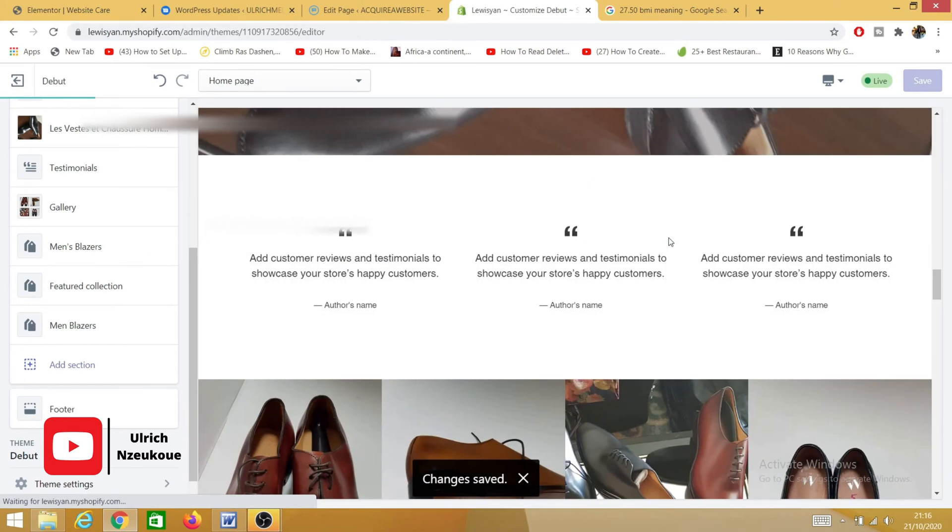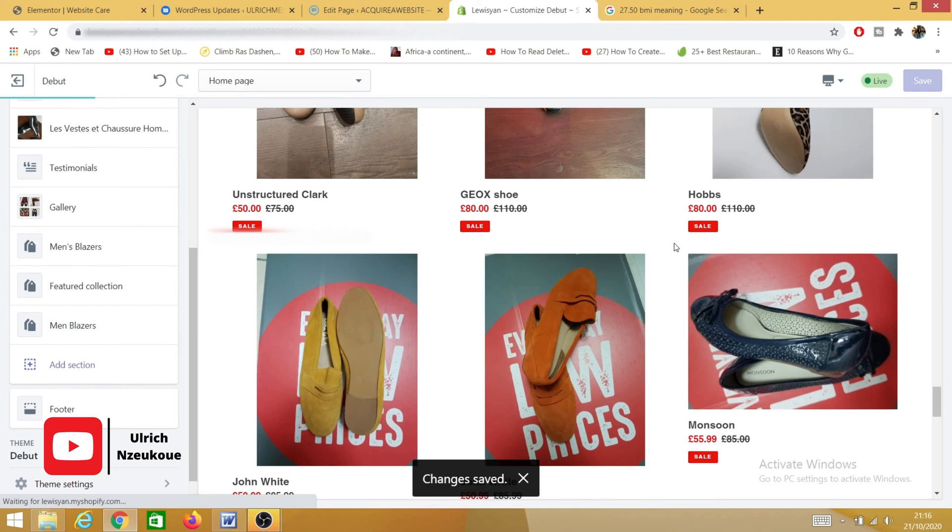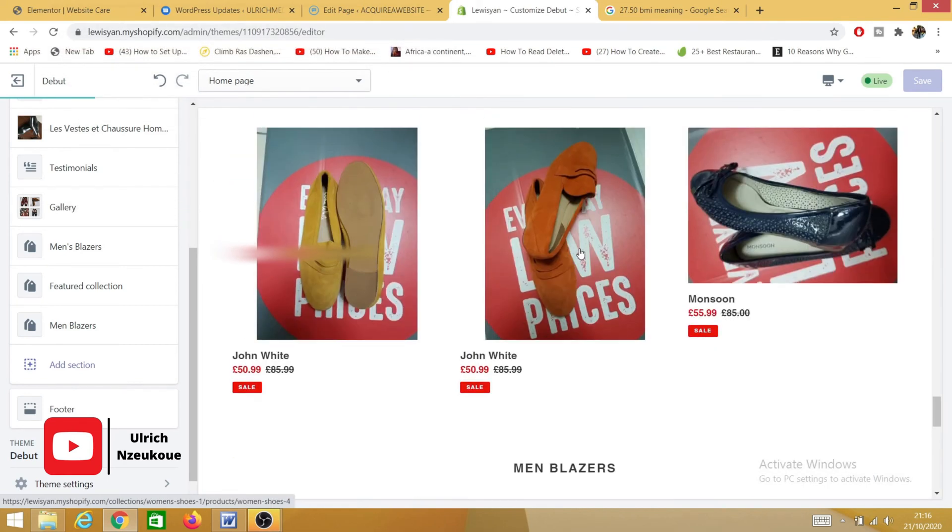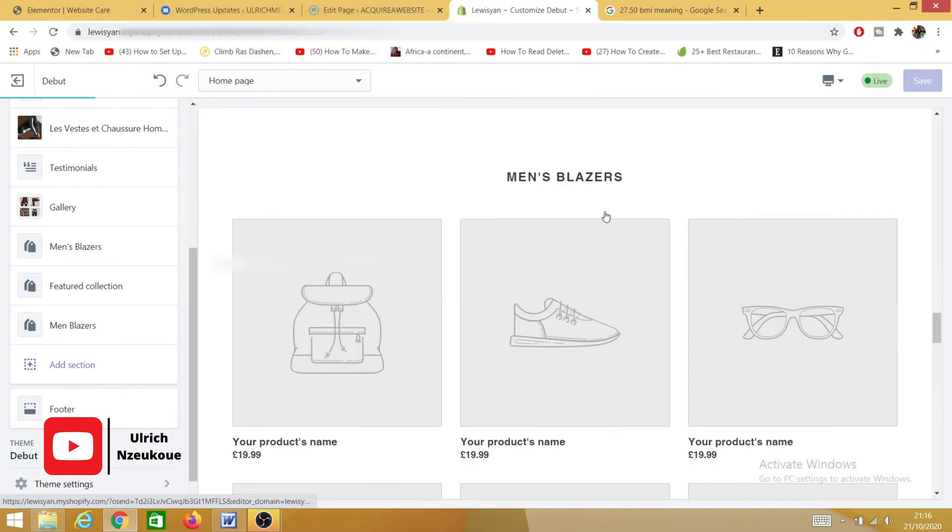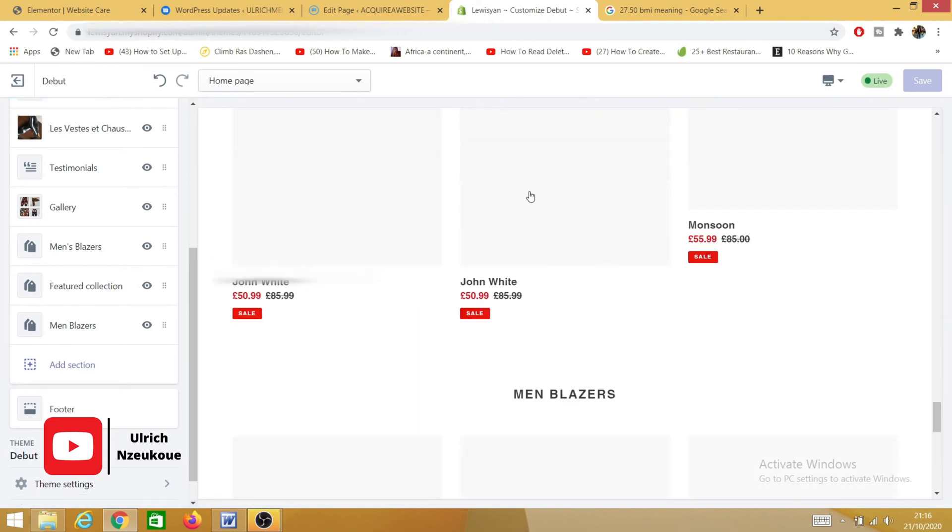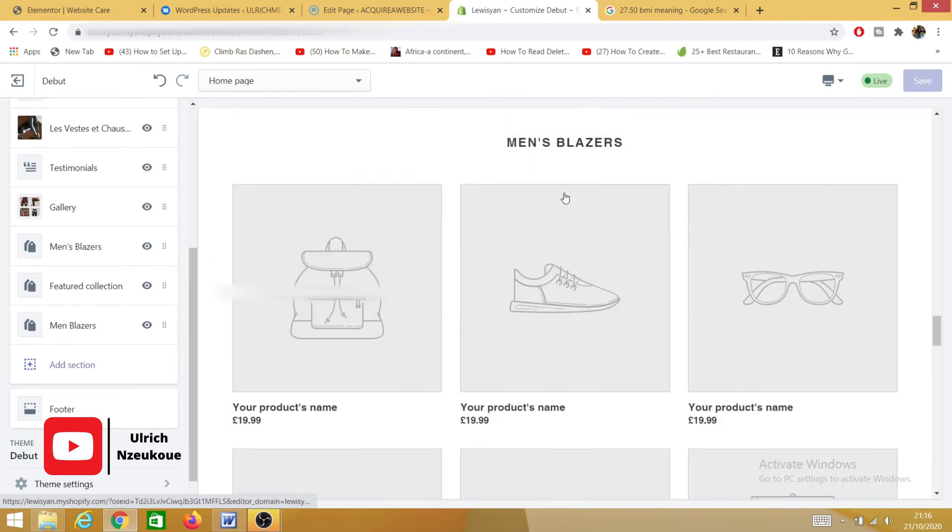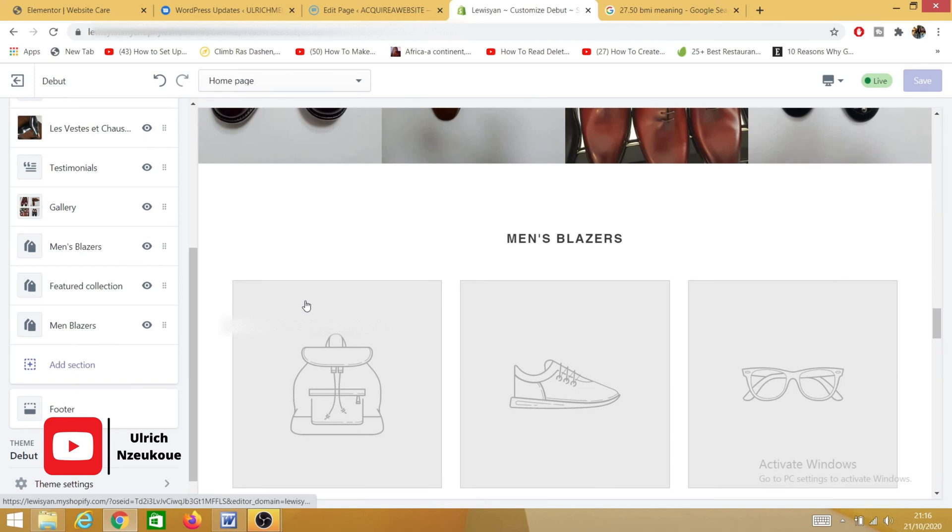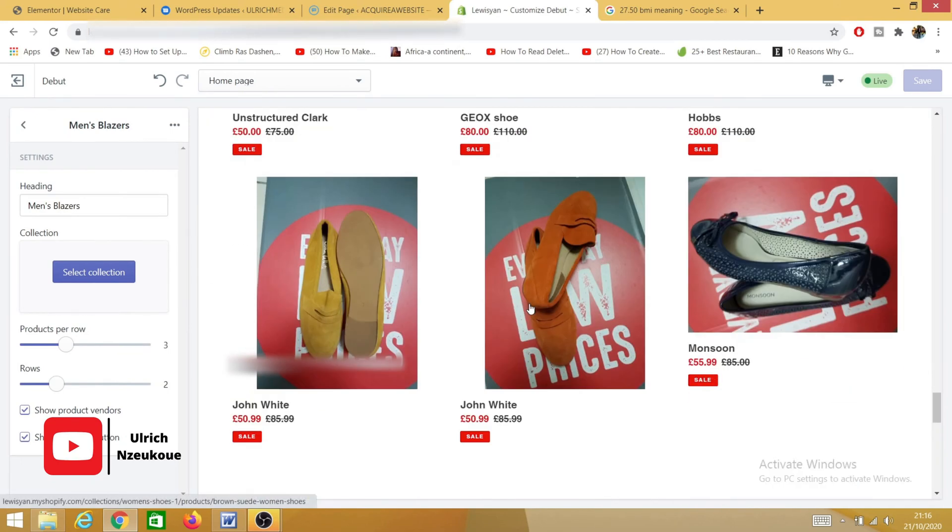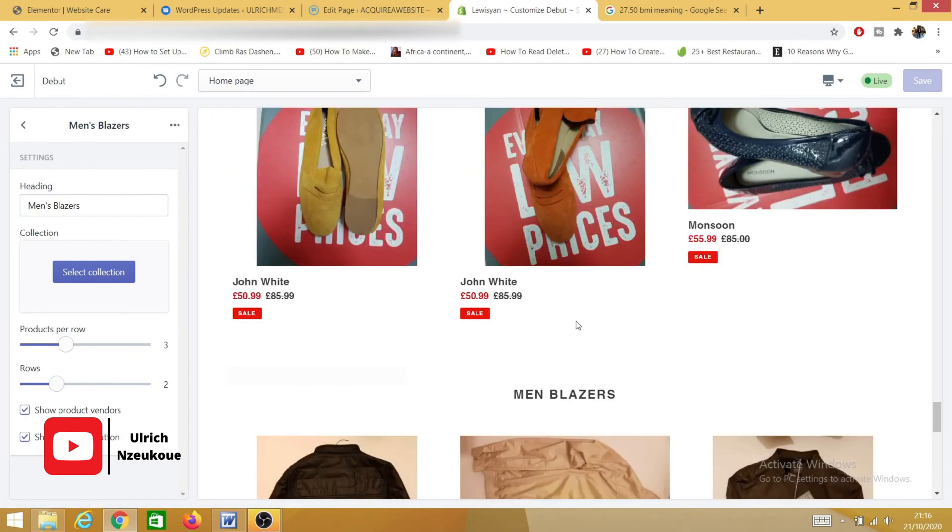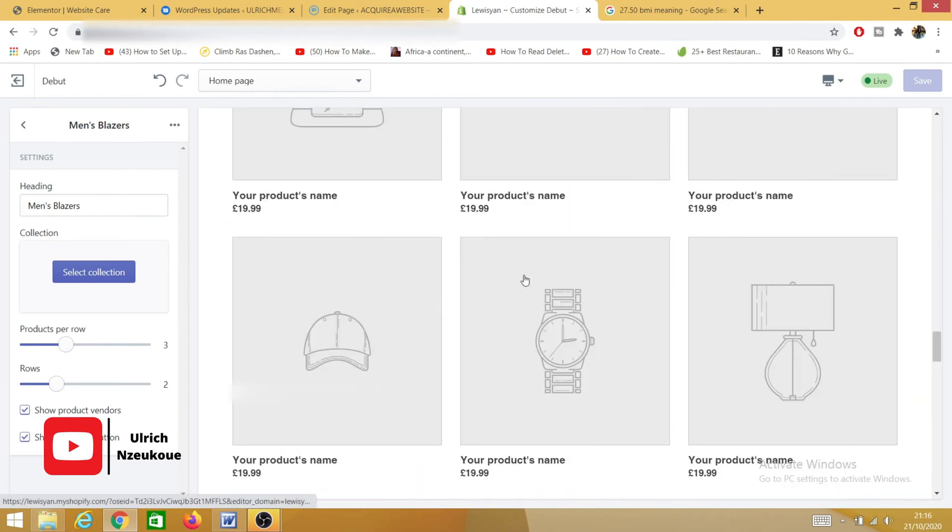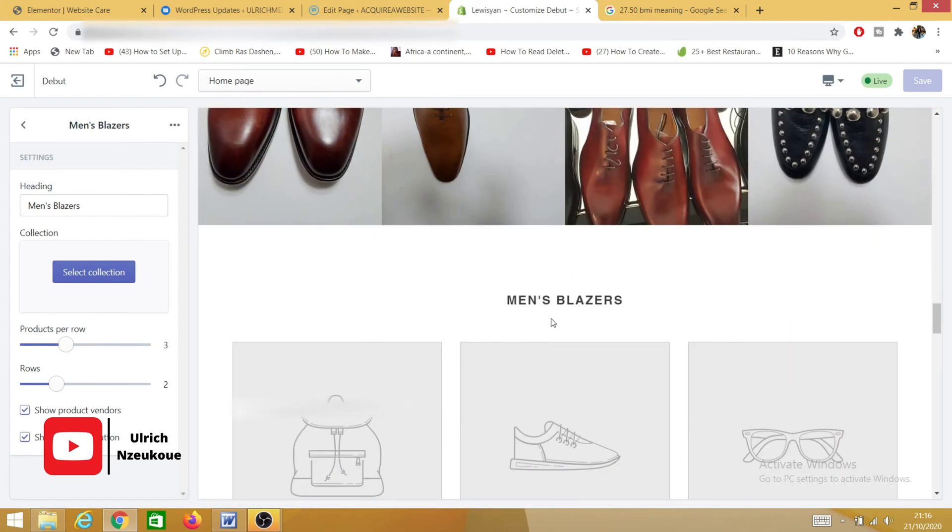So as you can see, the Men Jacket section was deleted. If I want to delete this Men Blazer section that I created a long time ago—remember the Men Blazer collection that I created?—it is this one. This is the Men Blazer collection that I created, but this is another Men Blazer collection that I created as well. If I want to delete that...